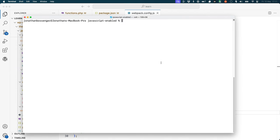To build your theme for production or to be released, run the following command in your terminal: npm run build.